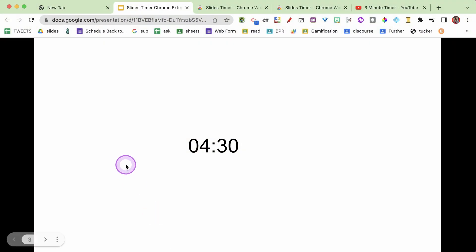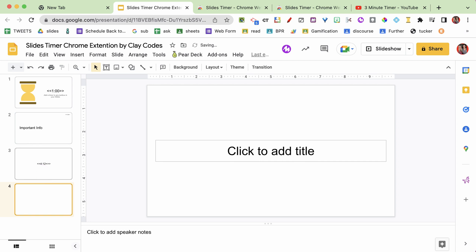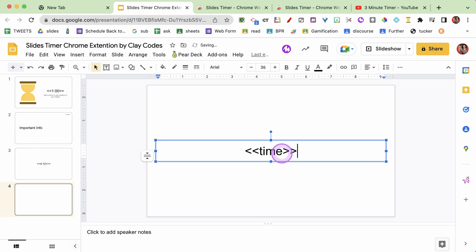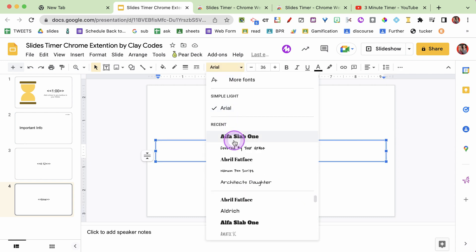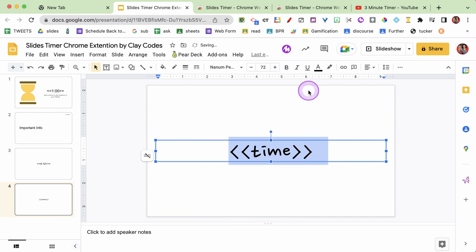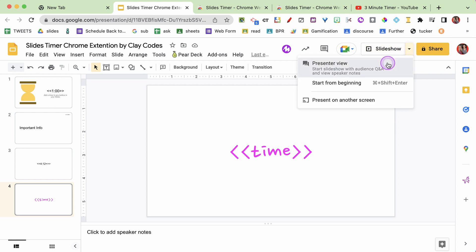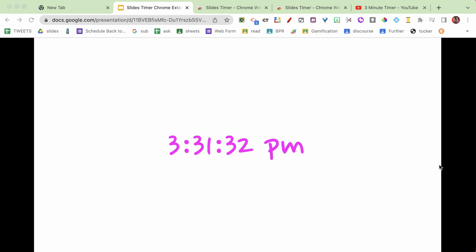Now there's some other tricks you can do. I can put in less than, less than, T-I-M-E - the word 'time' - and again you can do this in any text box, any font, any font size. I'm gonna make this size 72 and make it pink. I put 'time' in between the less than, less than, greater than, greater than. I go into presenter view and just like magic - there it is. That's what time it is right now - it is 3:31 where I'm at and I just have a clock. It automatically knows what time it is, so first period it'll show the time during first period, seventh period during seventh period. Zero effort, because it's a Chrome extension - so long as I'm doing this in Chrome with Slides Timer installed, it's just going to work.